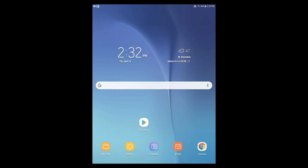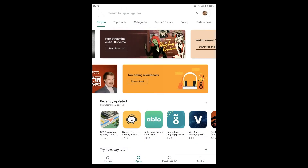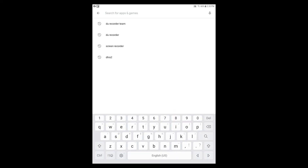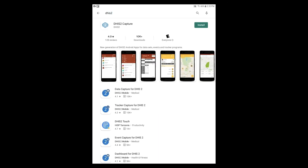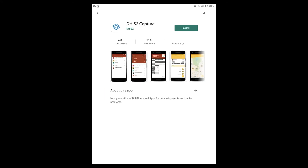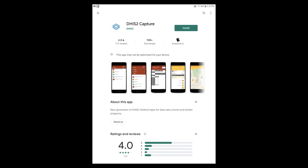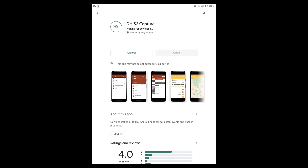Let's get started by installing the app on our Android device. To do this, we need to open Google Play on the device and search for DHIS2. Select the app called DHIS2 Capture, then select Install to install the app on the device.